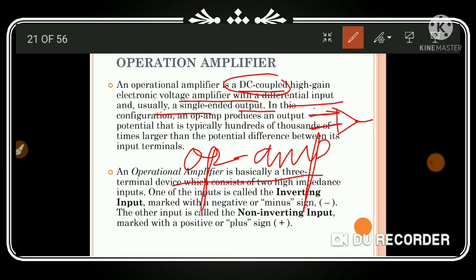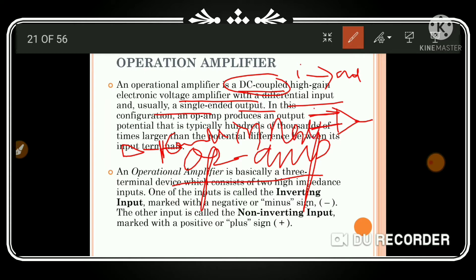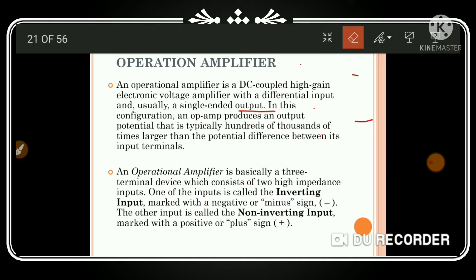DC coupled means the output of one circuit is connected to the input of the next stage — that coupling between stages is known as DC coupled. So an operational amplifier is a DC coupled high gain electronic voltage amplifier.